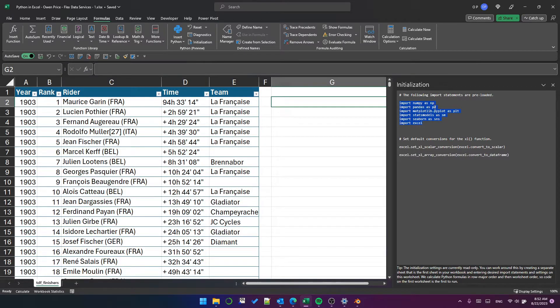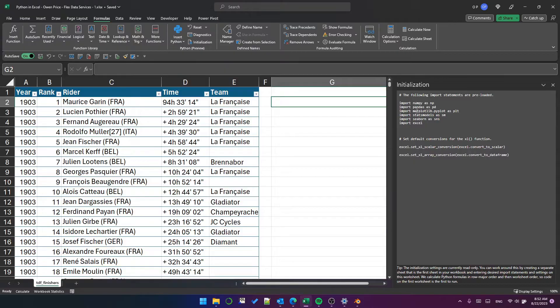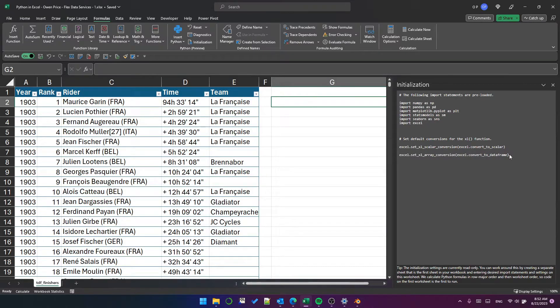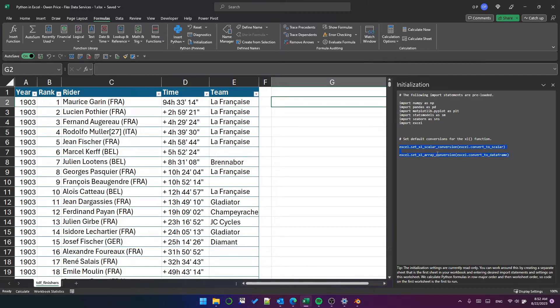So you can use these NP, PD, PLT and so on without import statements because they're already loaded. Additionally, there are some Excel settings which will become clear in a moment.